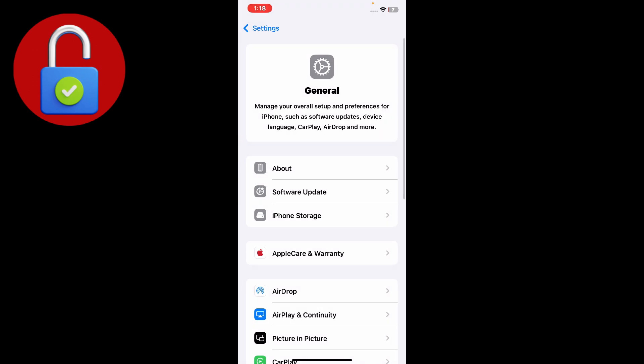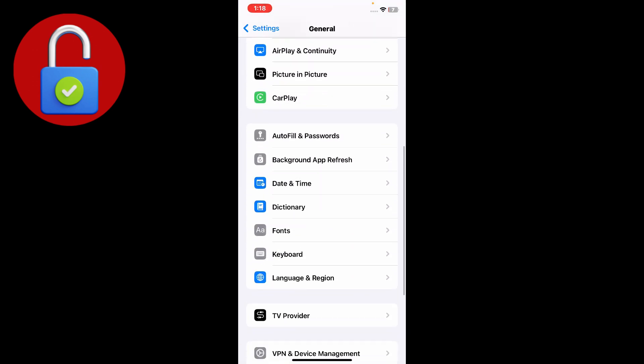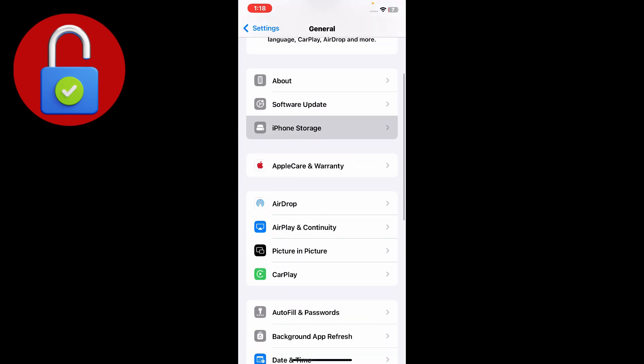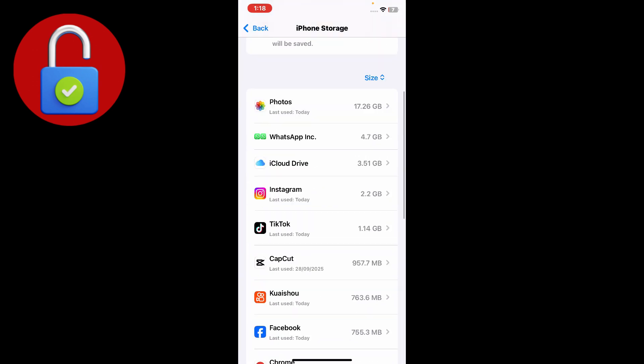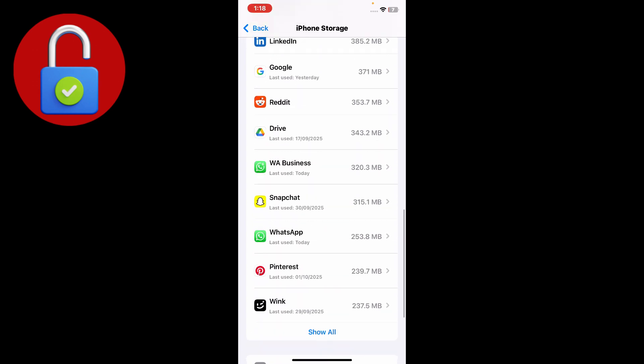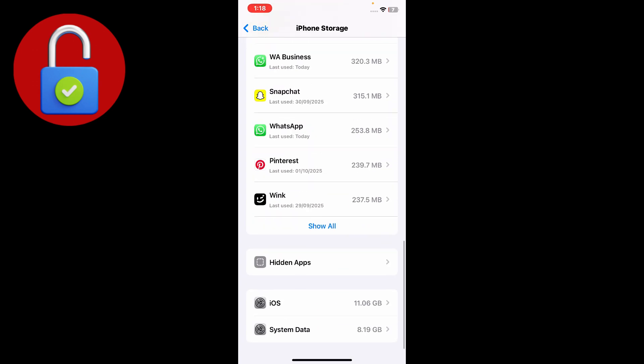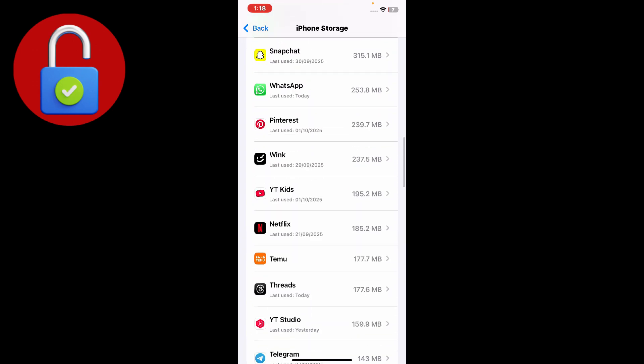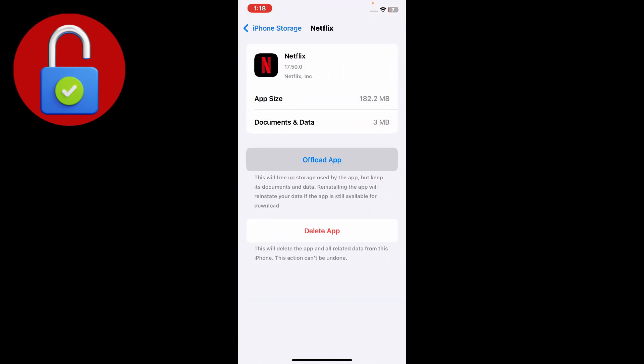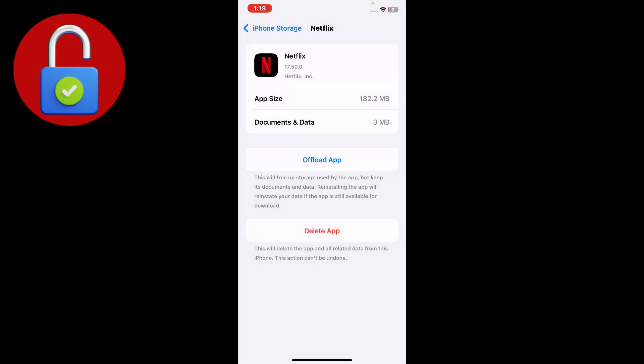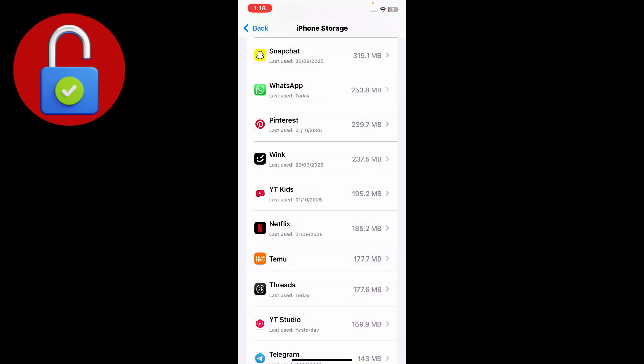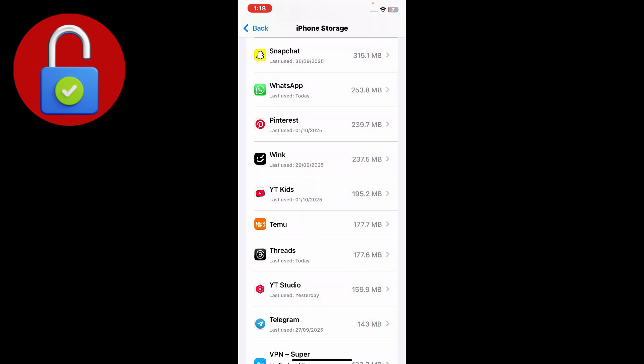After that, go back and scroll down to find iPhone storage. Scroll down and find Netflix. Tap on offload app, and you'll get an option to restore app. Just tap on that and it's going to restore your Netflix app on your iPhone or iPad.